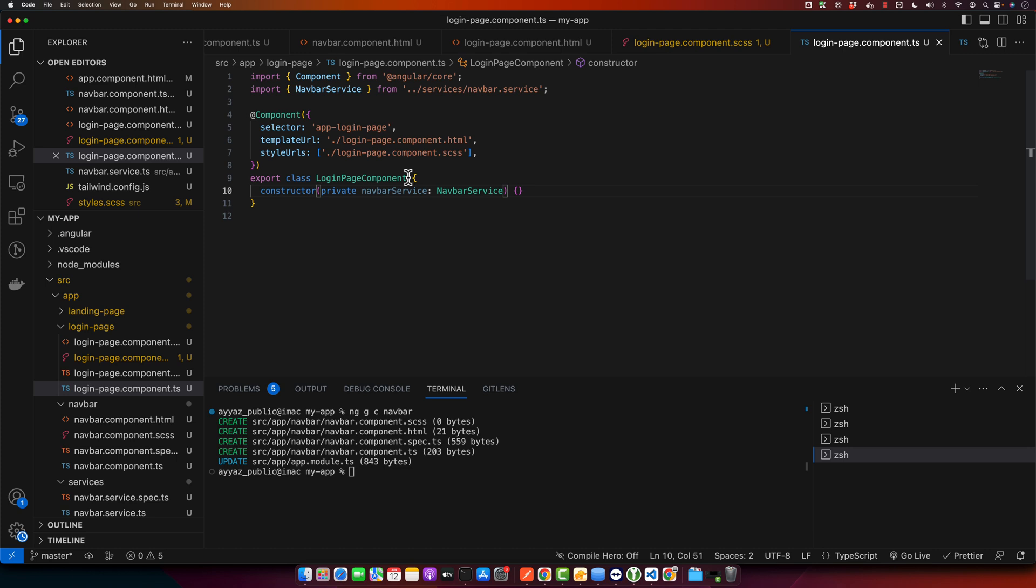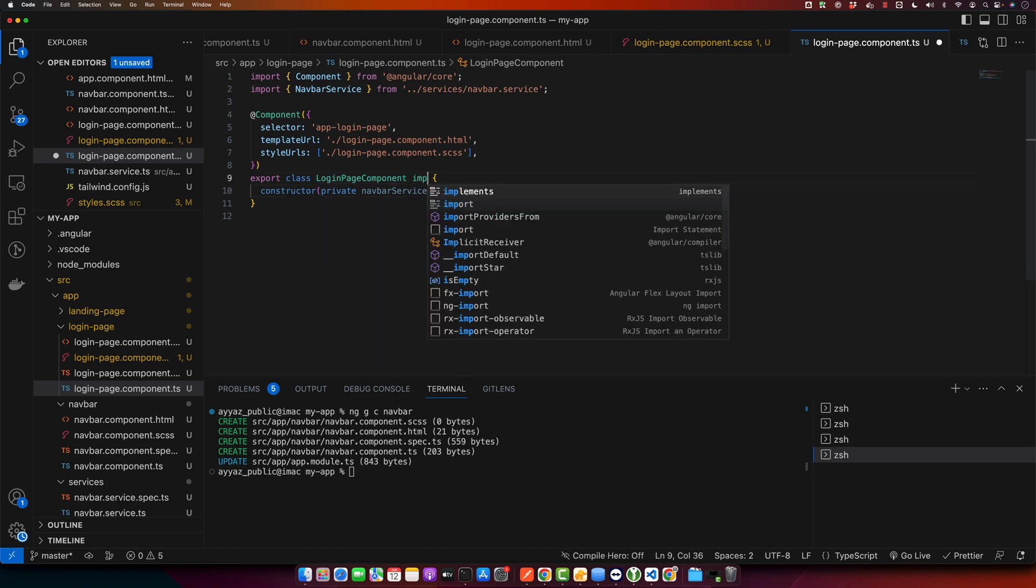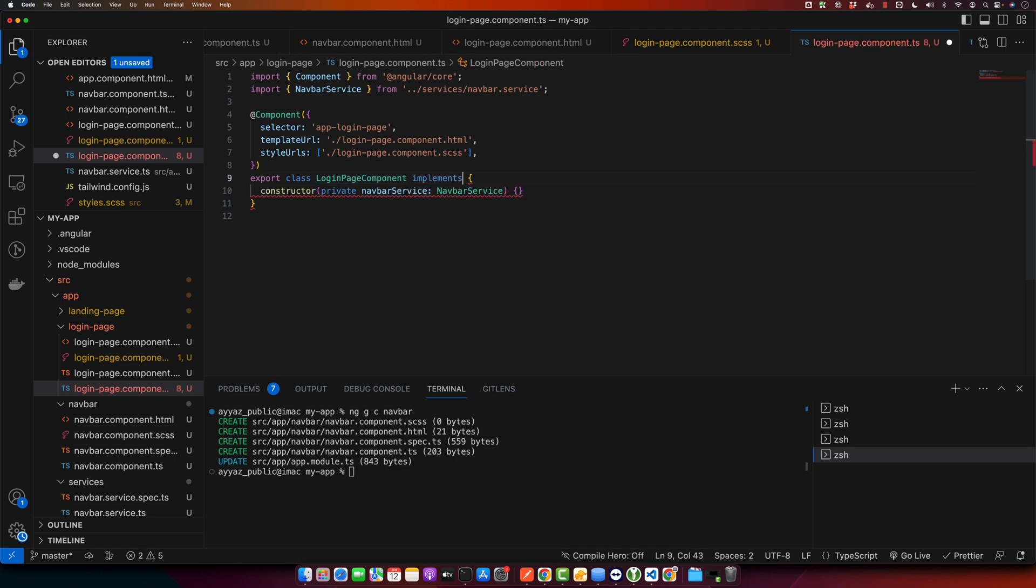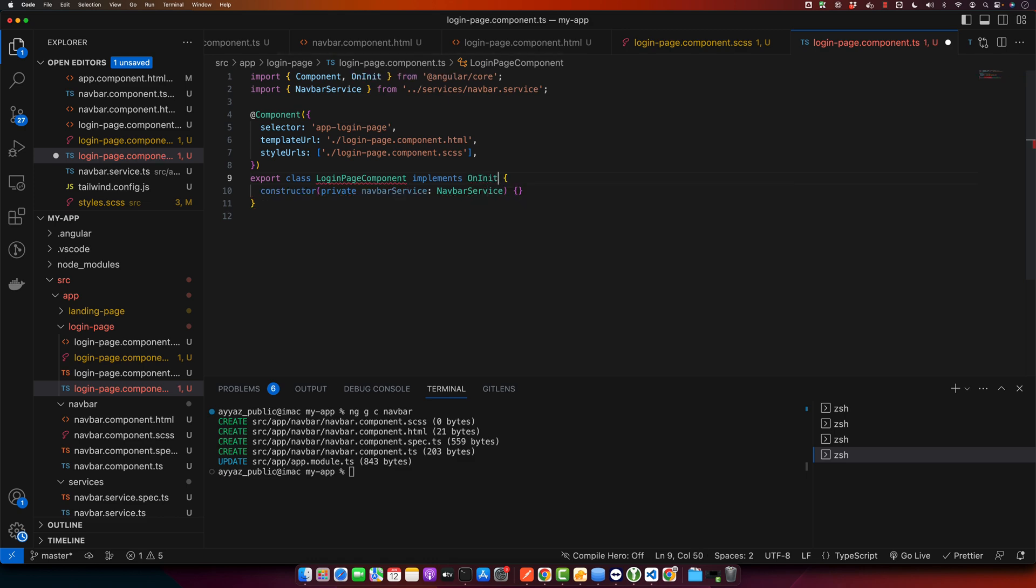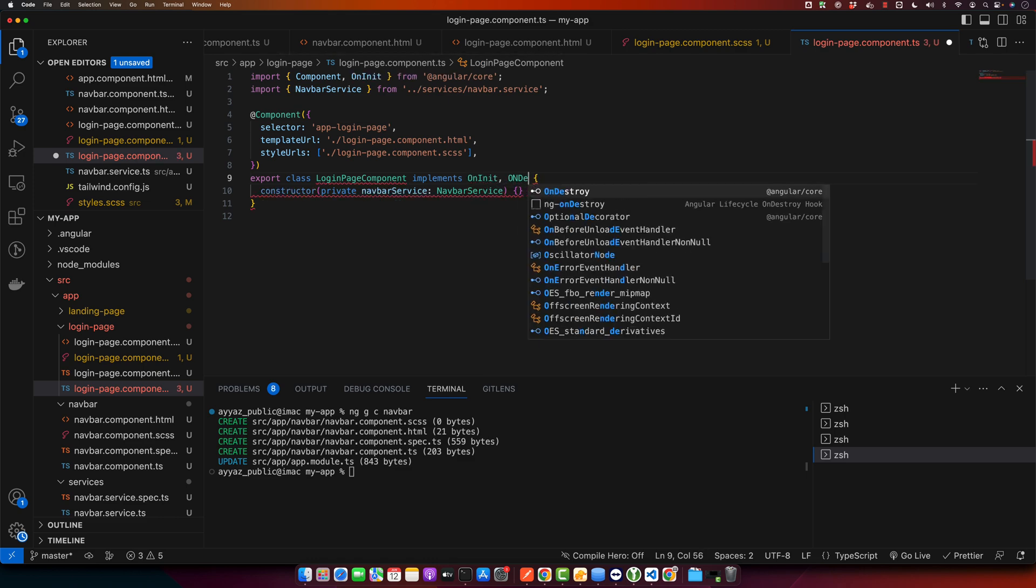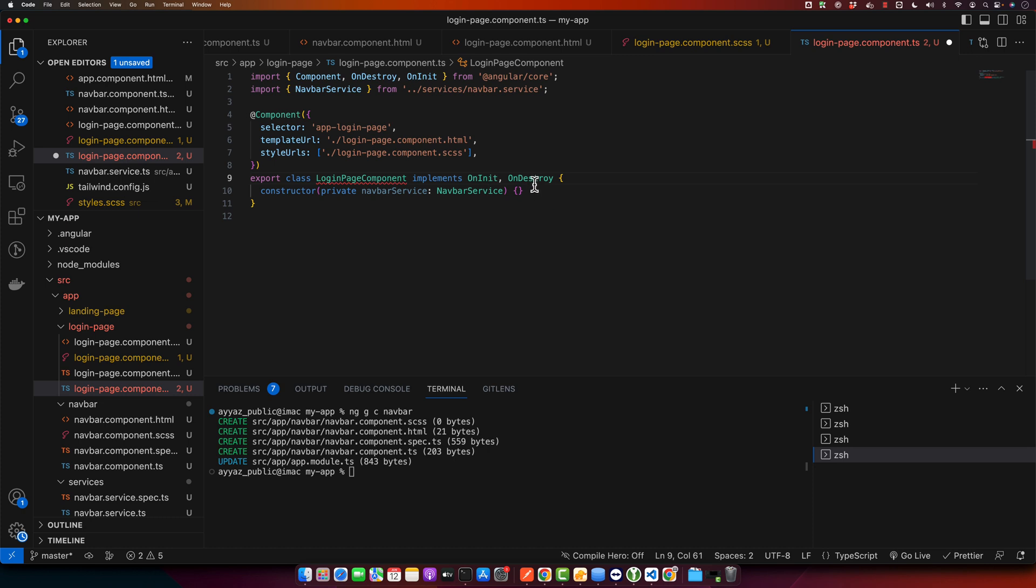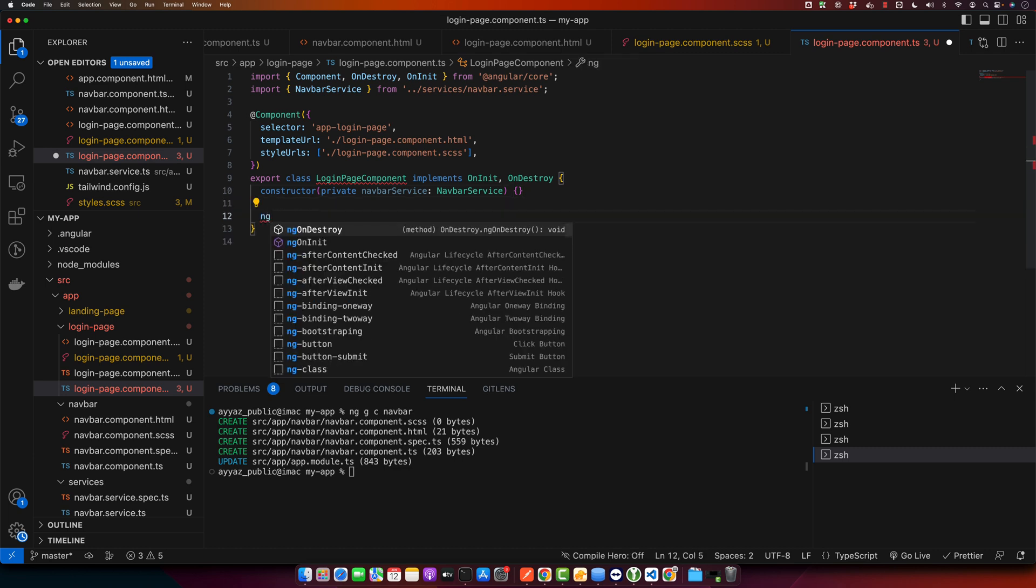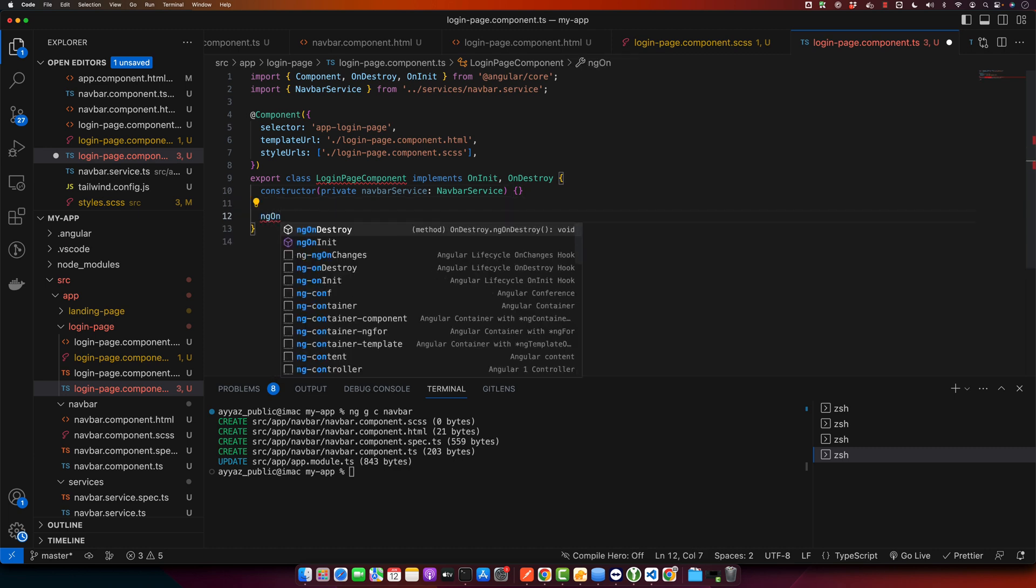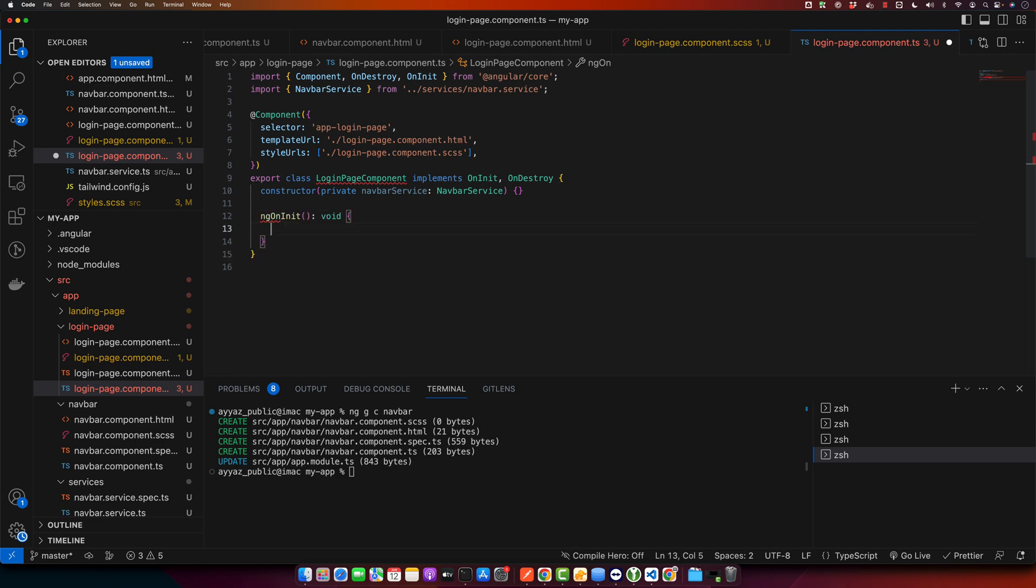Now here I will implement two lifecycle hooks: one is OnInit and second one would be OnDestroy. Make sure to import this from angular core. Now let's define these functions: ngOnInit and ngOnDestroy.